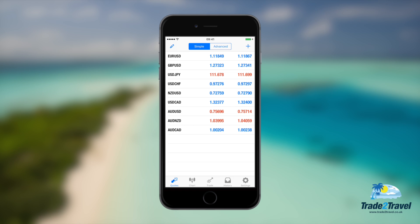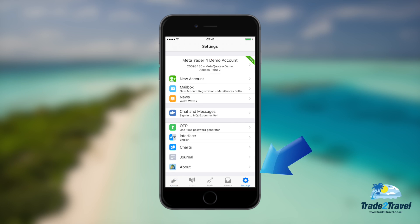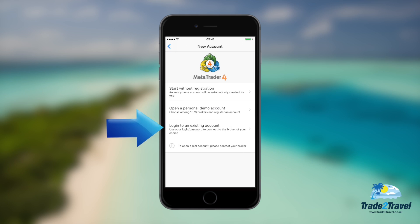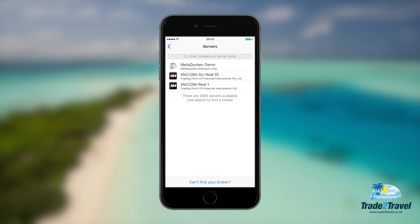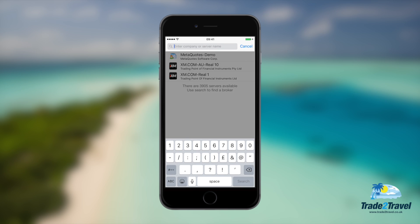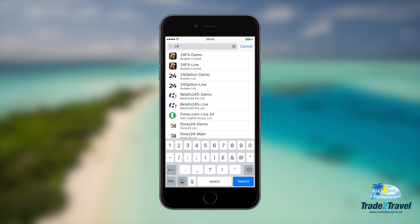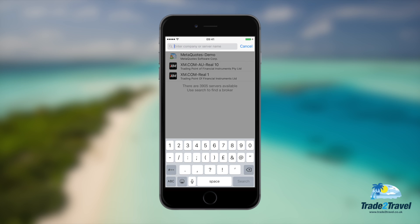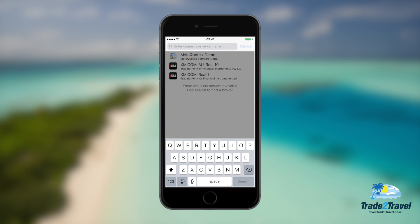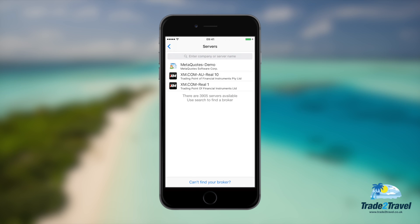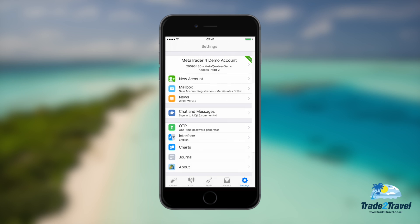To get started, you'll need to pair your MT4 platform with your trading account by selecting settings and then logging in to an existing account. Use the search bar to search for the broker you have an account with and enter your login details. These details may have been emailed to you by your broker and your username is often your user ID.